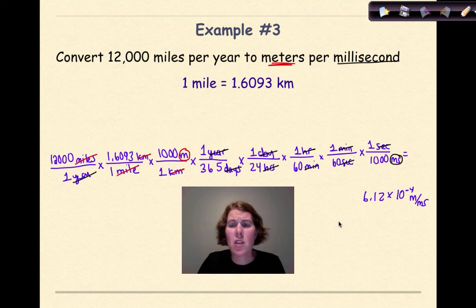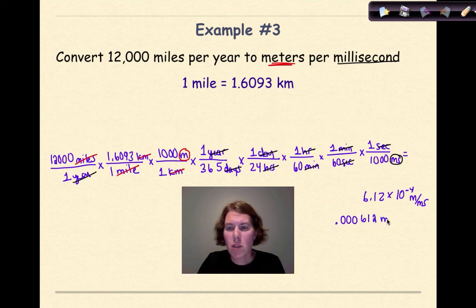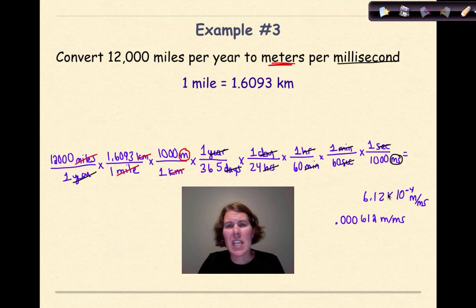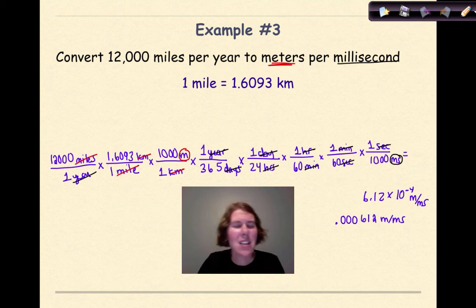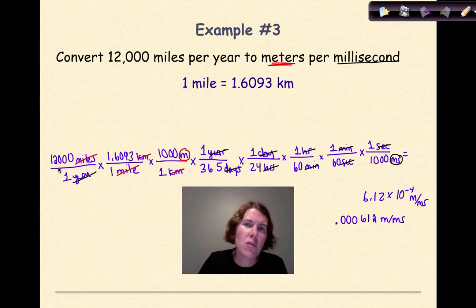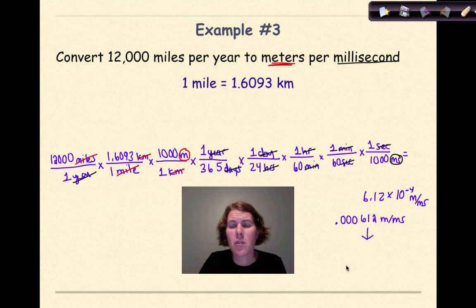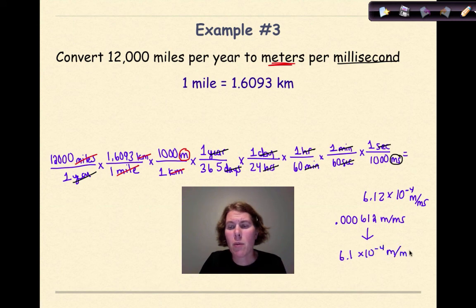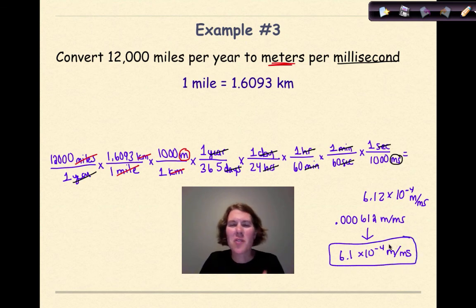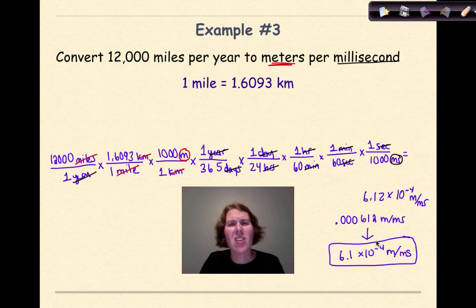In standard notation that's 0.000612 meters per millisecond. Checking significant figures: 12,000 has only two significant figures, so the most correct answer is 6.1 times 10 to the negative 4 meters per millisecond. That's the final answer. Was this one excessive? Of course it was — but it shows how all the conversion factors come together, how we can cancel, and how important it is to write neatly and set things up so you can cancel units to get your final answer.